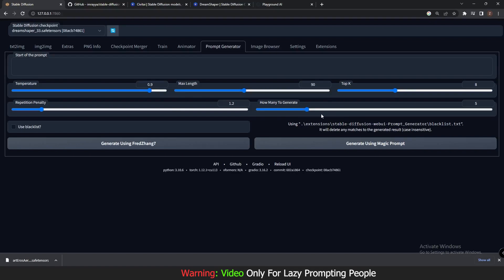The next setting is 'How Many to Generate' — this is the number of prompts it will suggest. For example, if you set it to five, it will give you a list of five prompts. There's also a Blacklist option — these are words it will ignore if you've added them to the blacklist.